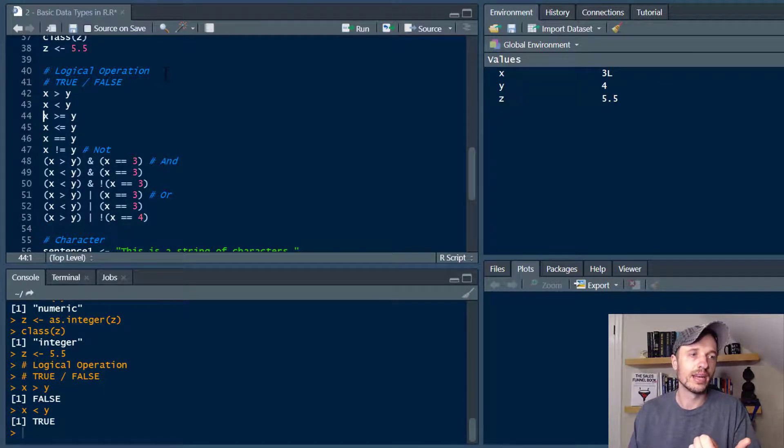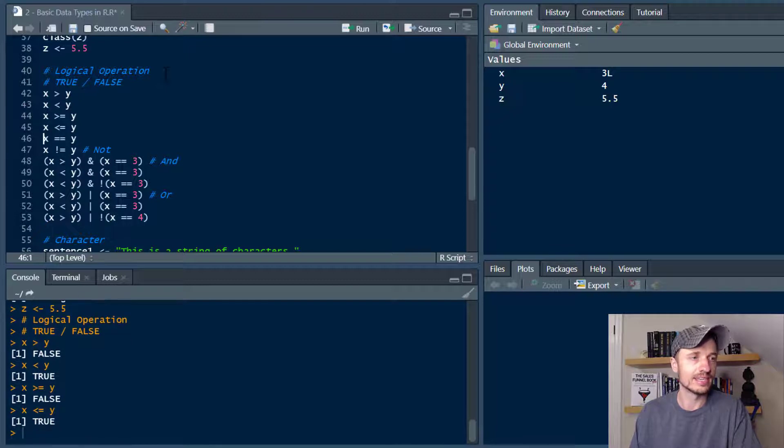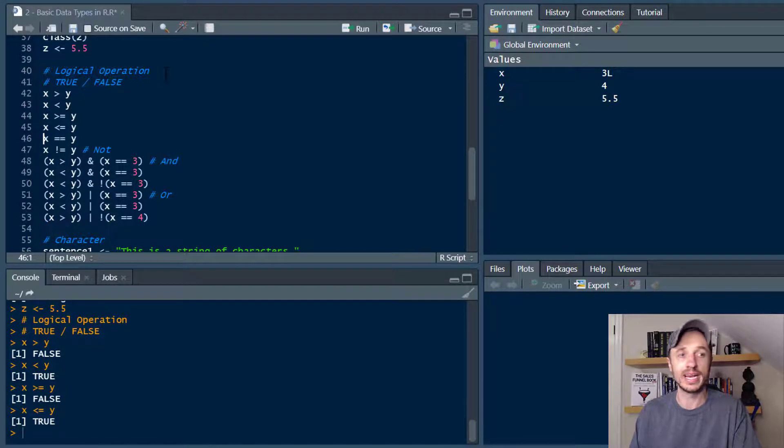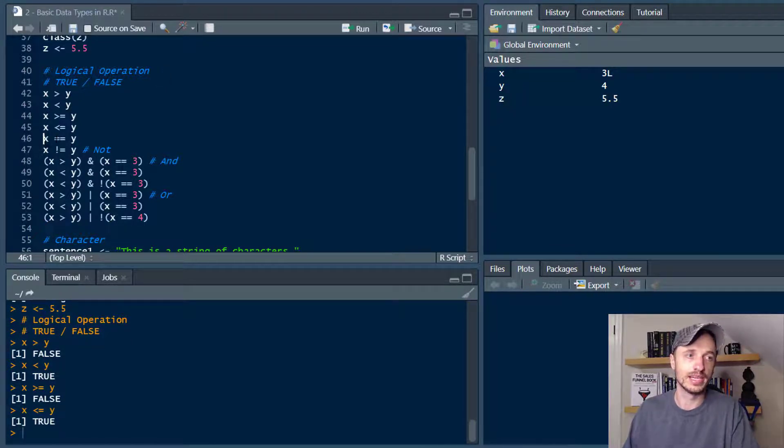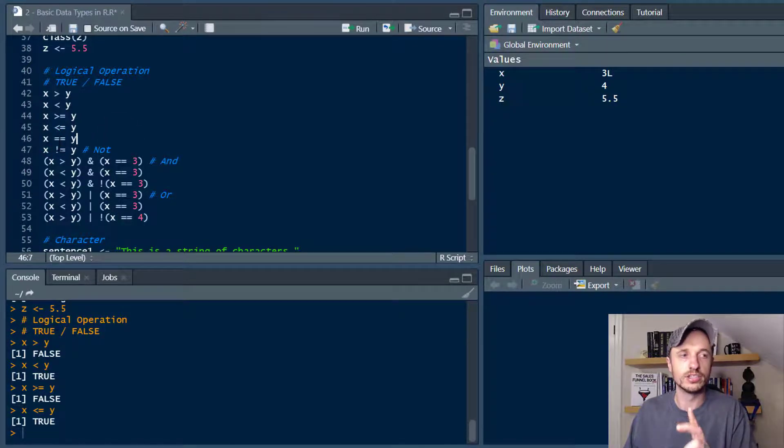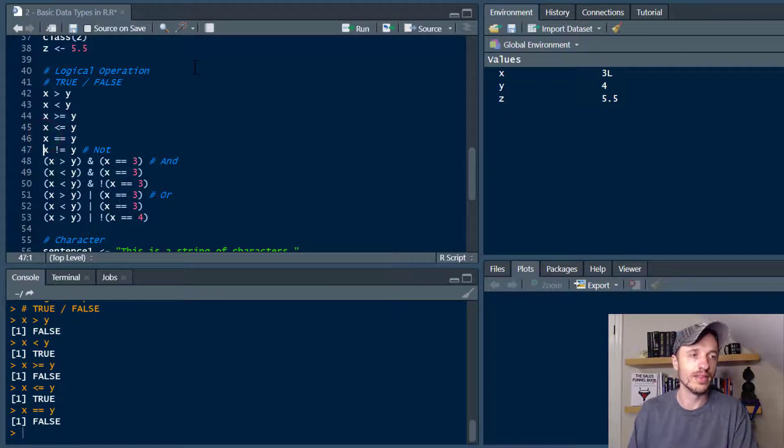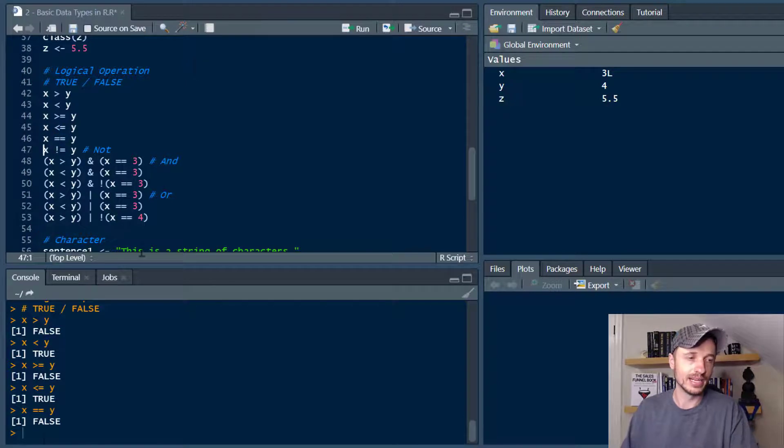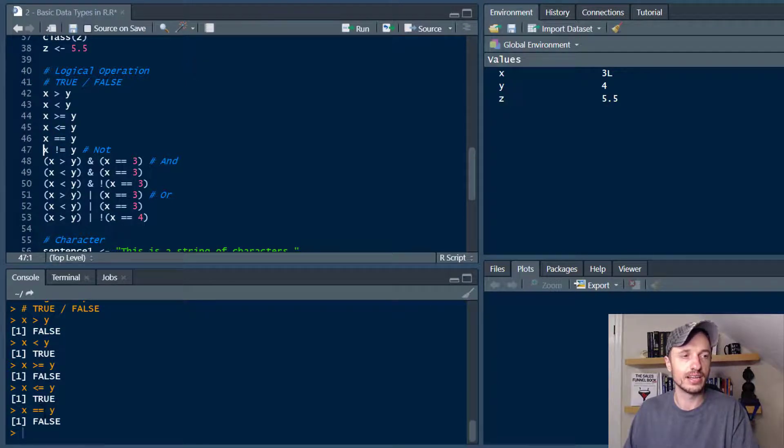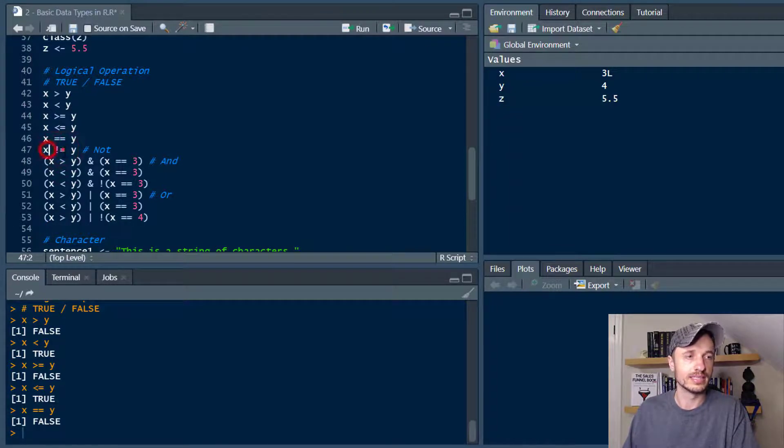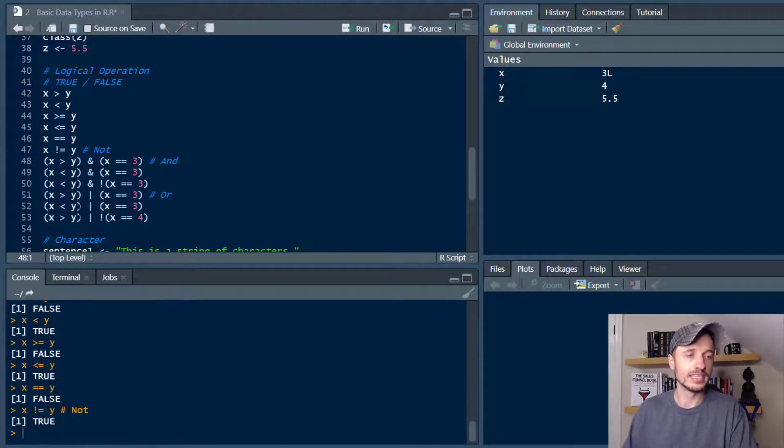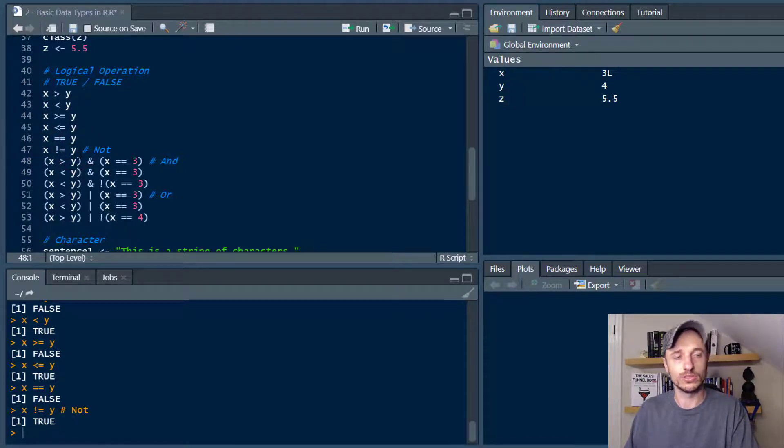So we've got greater than, less than, we've got greater than or equal to, we've got less than or equal to, we've got equals to. And you'll notice that it is two equals sign not just one. You need two in order to do a comparison. So we run that, we get the answer false X does not equal to Y because this is false. We also have the not equals. So X does not equal to Y, right? So if we run that we see that it is true because X does not equal to Y.